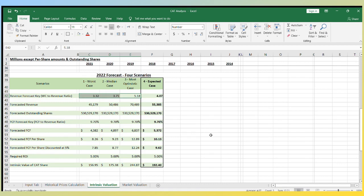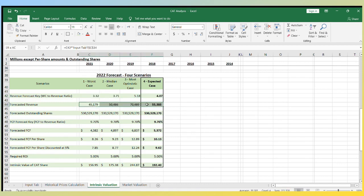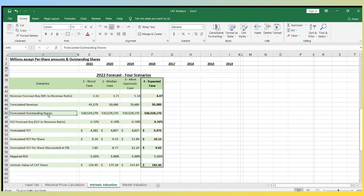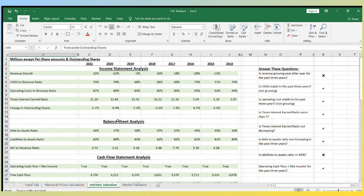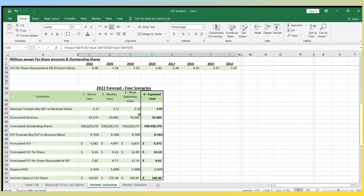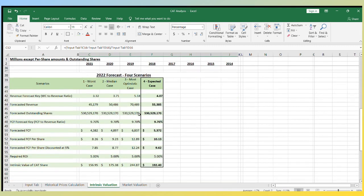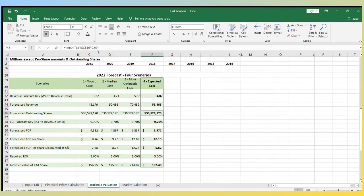So using the revenue forecast, we have four forecasted revenues. Then we have to forecast the outstanding shares. We know that the general trend is the company is buying back its shares and I think it will continue to do so. So to be conservative, I will assume that management will only buy back 1% of the outstanding shares. If we do the math, 530 million shares are 99% of the 2021 outstanding shares.